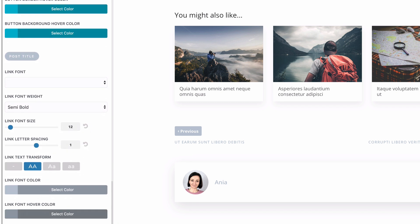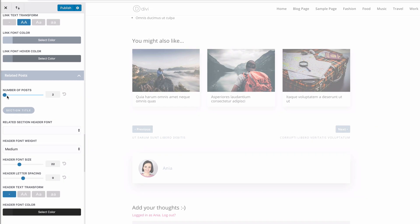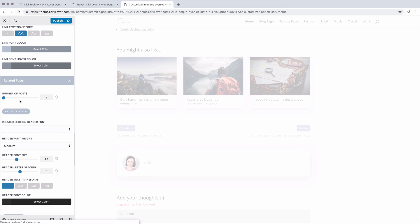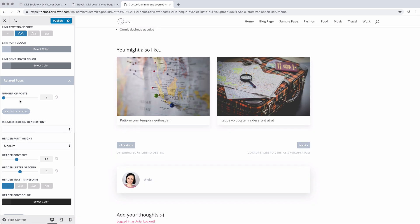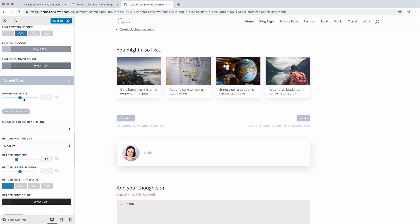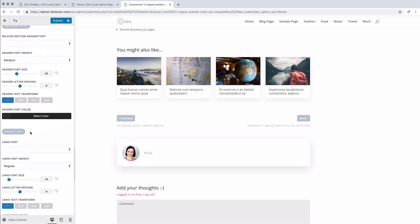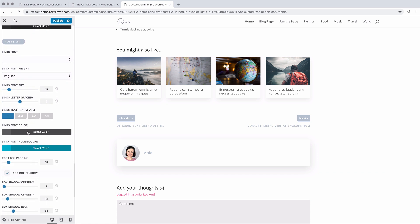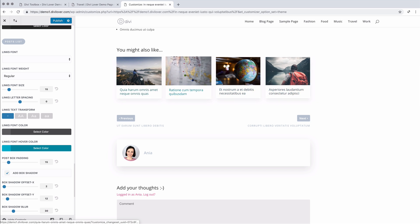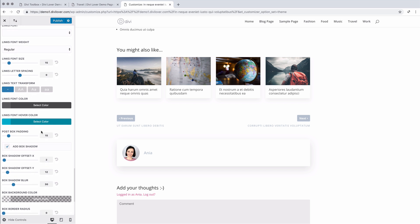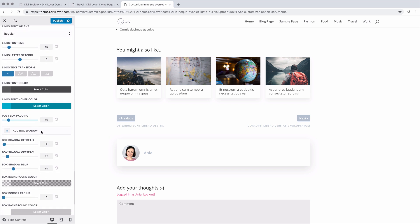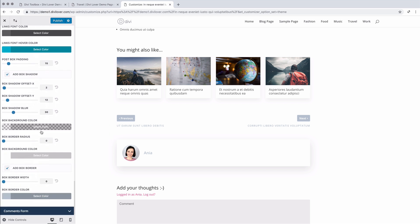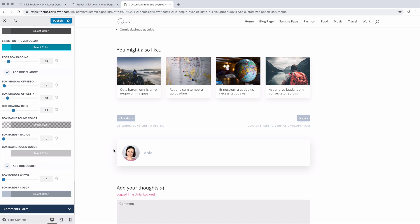And with related posts, we can choose how many we want to display. We can change the header font and also customize each of the posts with the font size, background, shadow, padding, border radius, border and so on.